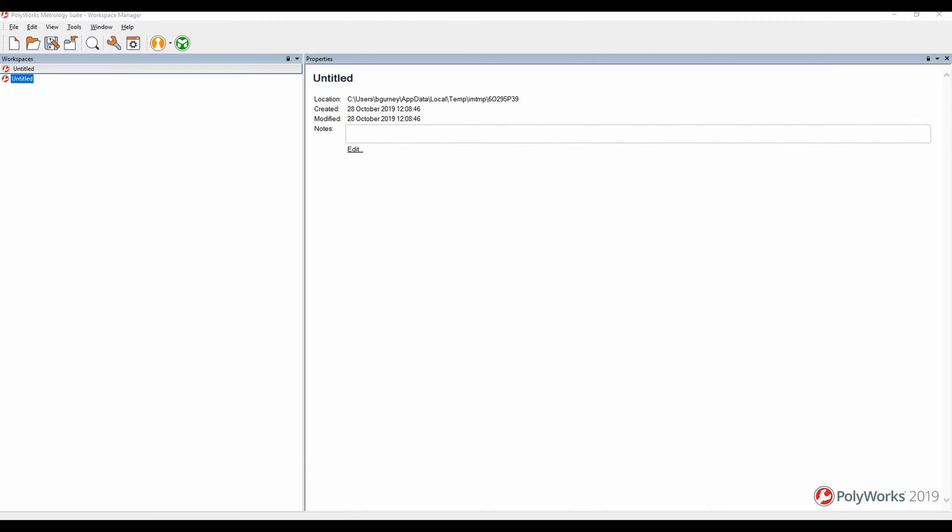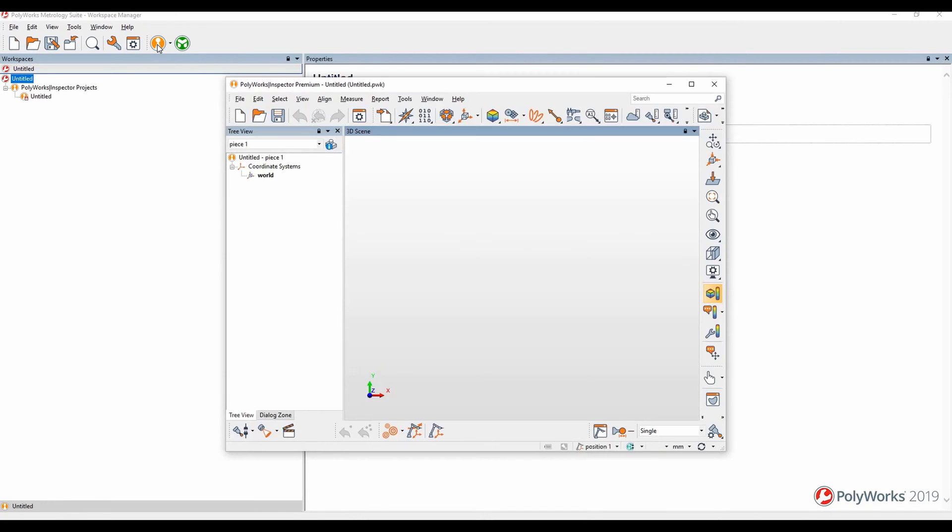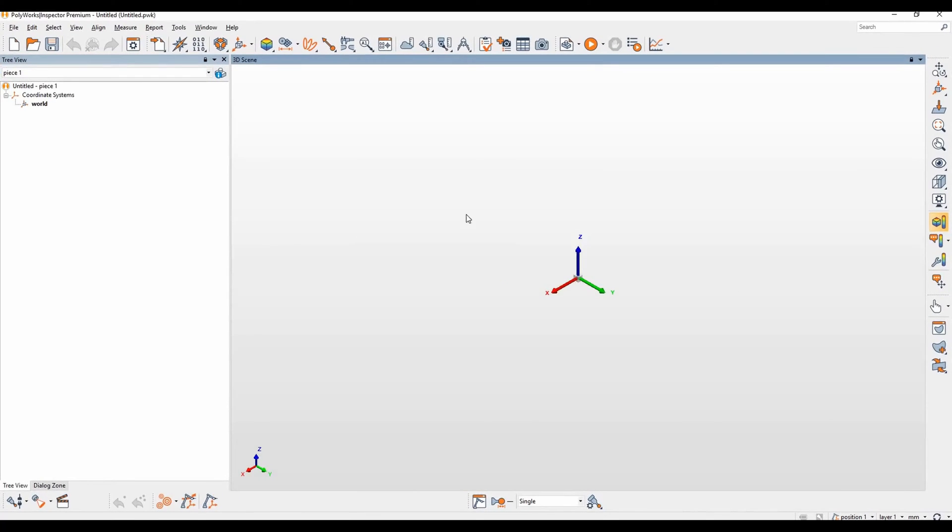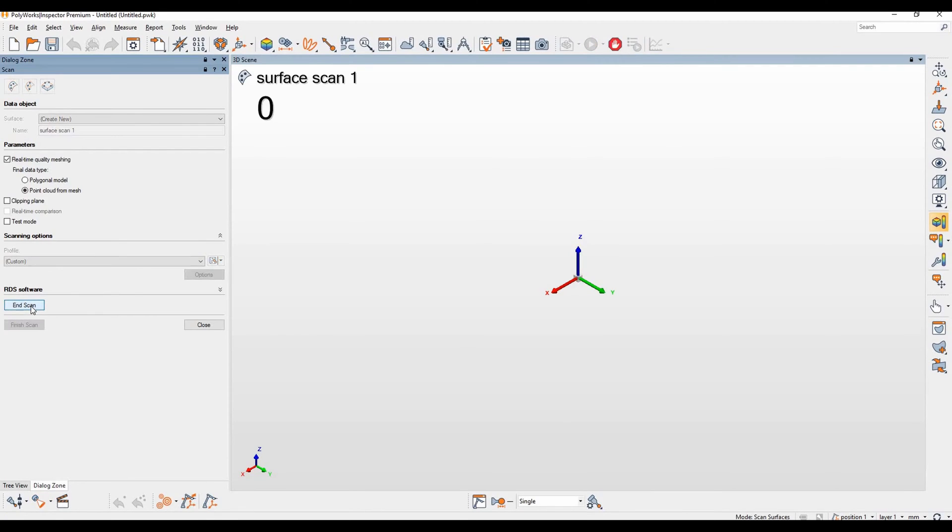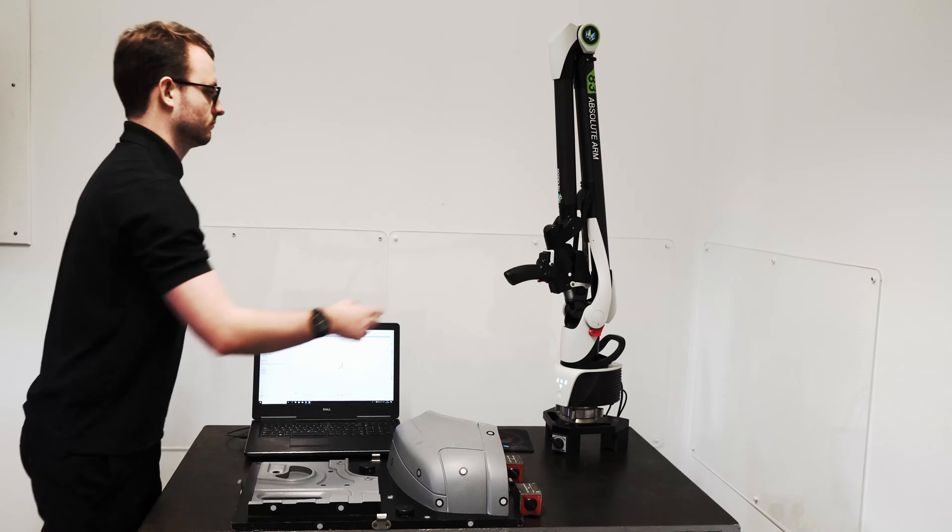Here I have opened the POLYWORKS metrology suite and I'm going to open up an inspector module. I'm then going to connect to our scanner as shown. I'm going to click on start scan. All of our scanning properties have been set beforehand and I'm going to begin a scan on one of our demo pieces here at 3D Scanners.